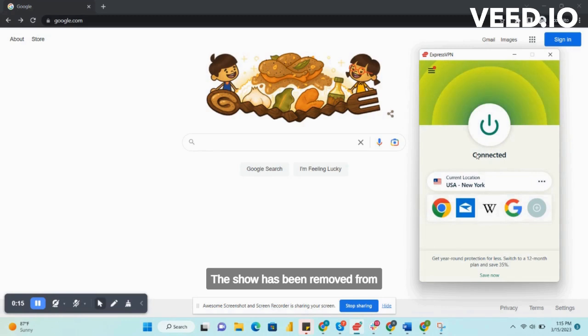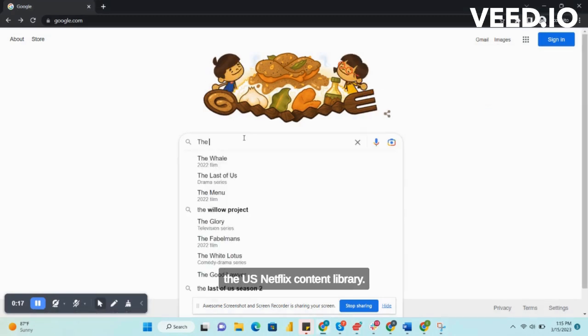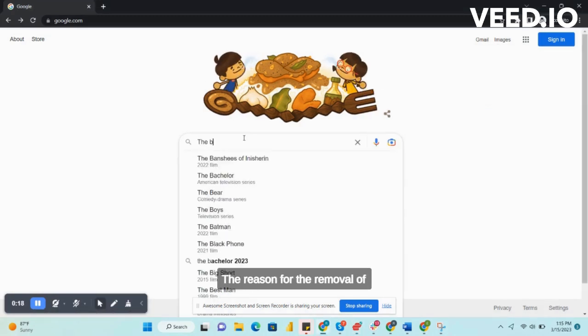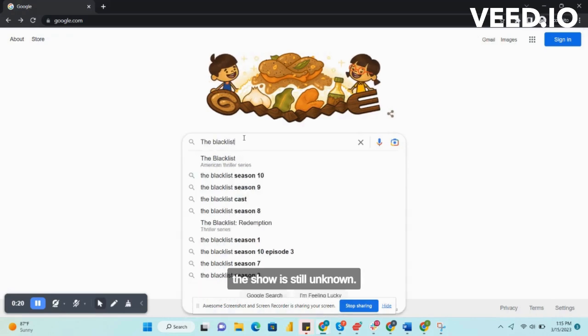The show has been removed from the US Netflix content library. The reason for the removal of the show is still unknown.